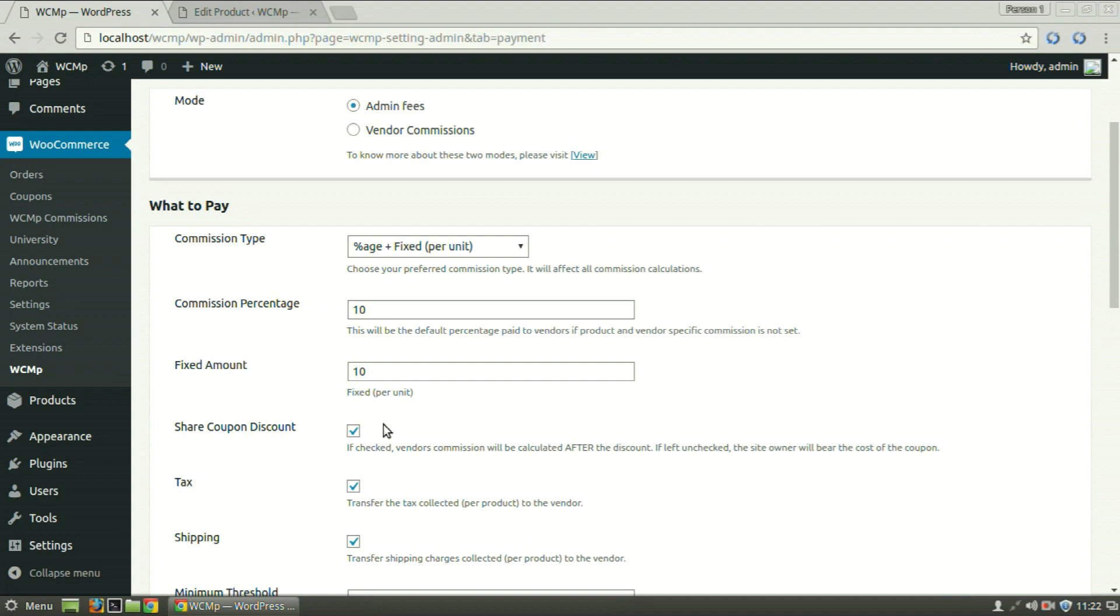In case the box is checked, the coupon will now be shared and the product price will now be calculated on $8 instead of $10. The vendor will get 70% of $8 that is $5.6 while the admin gets the rest $2.4.